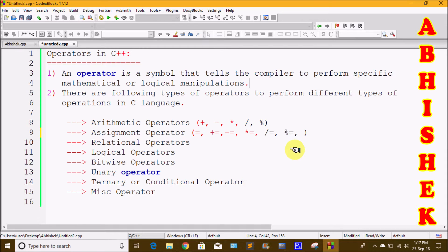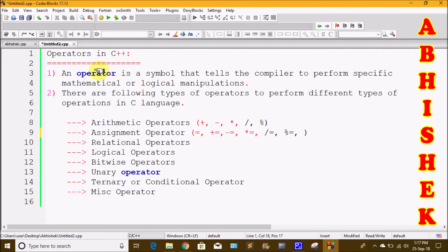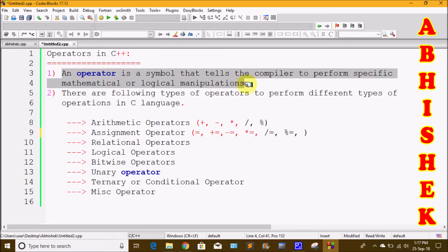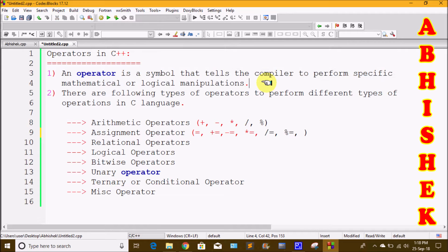Hi friends, welcome to our channel. Today we are going to talk about operators in C++. We are going to talk about different types of operators. First of all, we have to choose one definition. An operator is a symbol that tells the compiler to perform specific mathematical or logical manipulations.